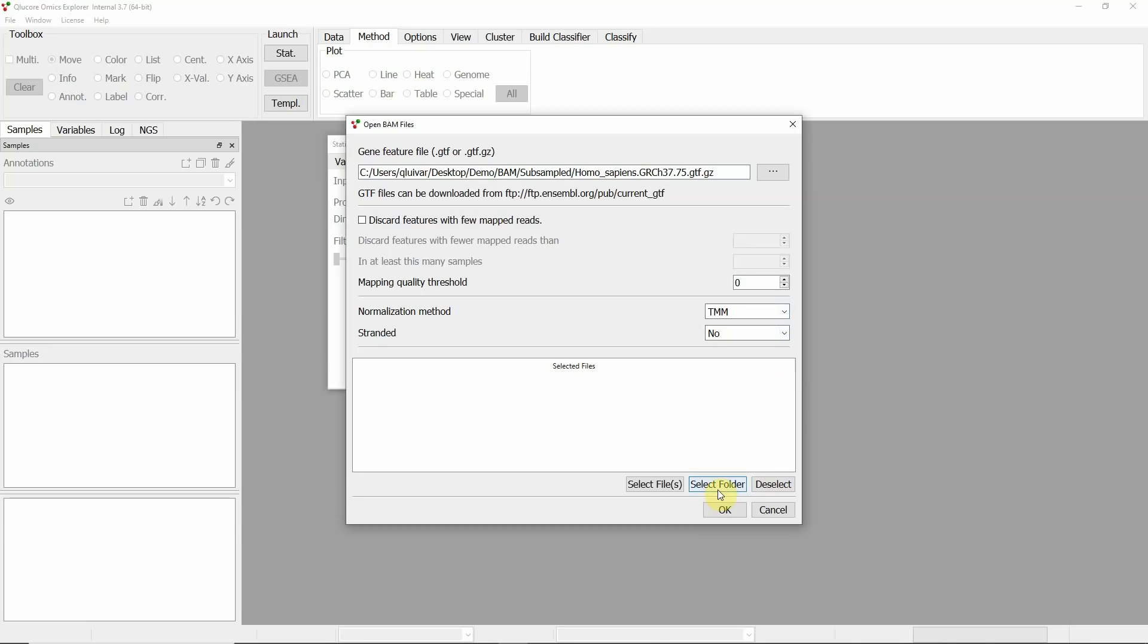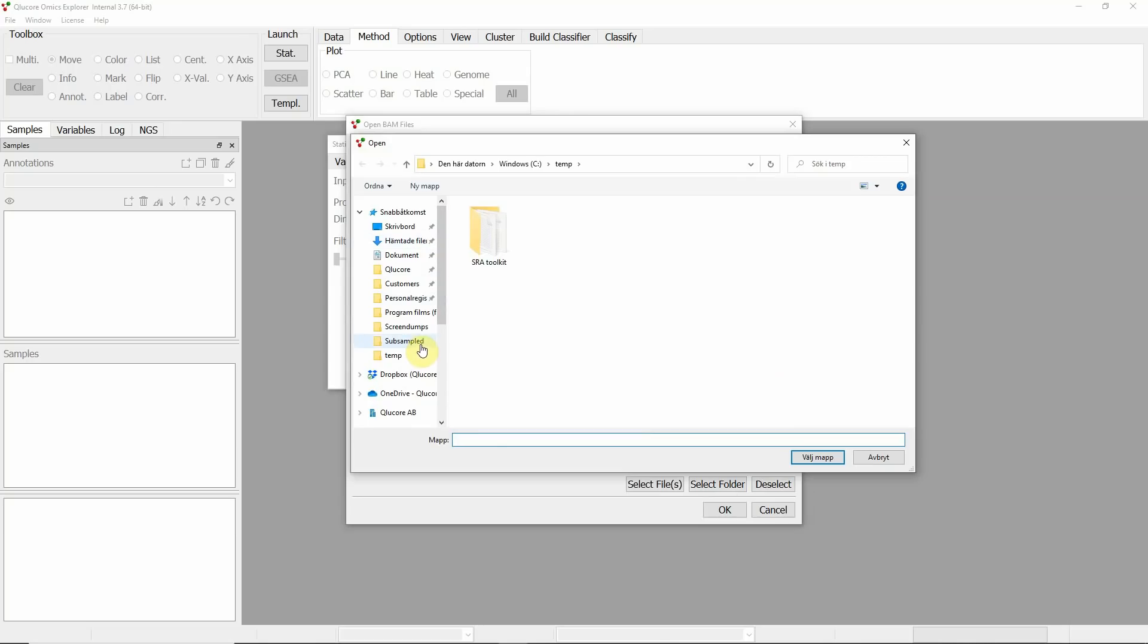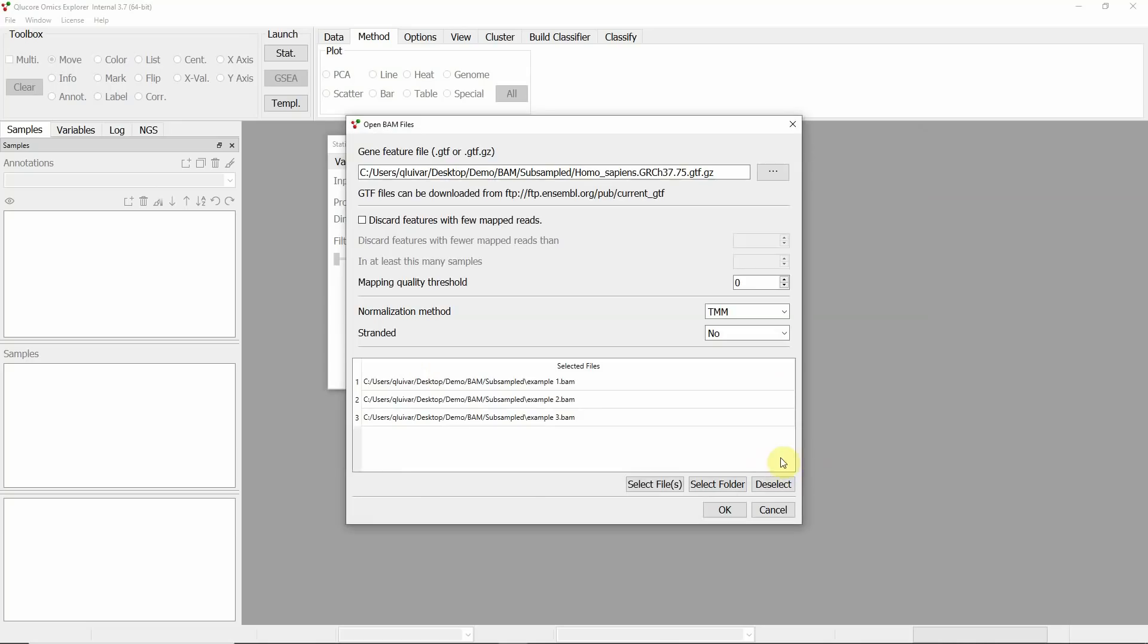If all samples are in one folder, you simply select that folder and all the BAM files in the folder are listed. Individual files can then be deselected or added.